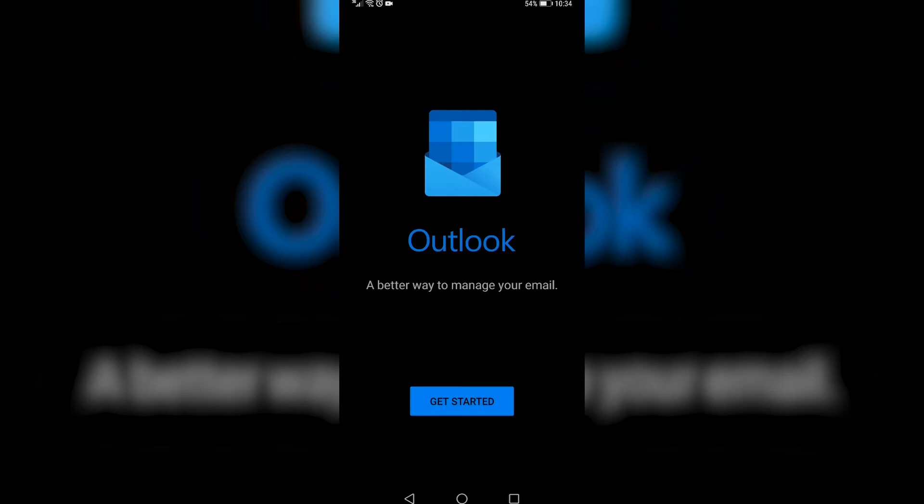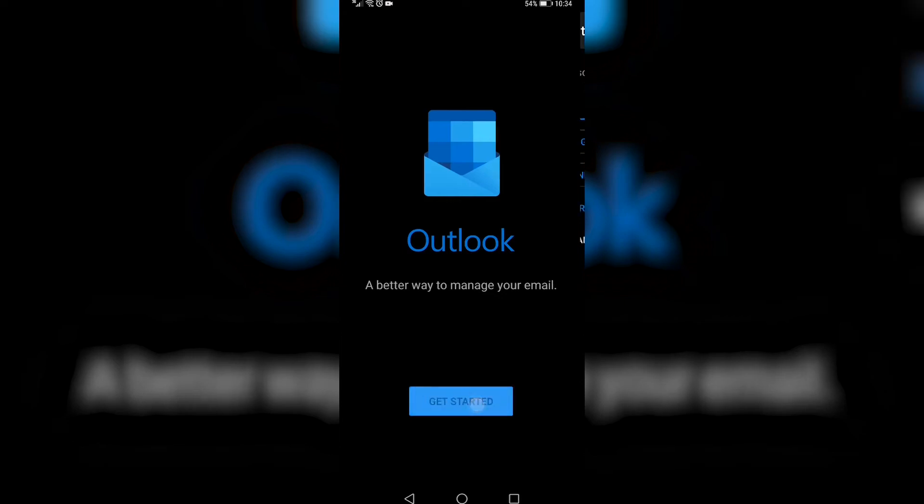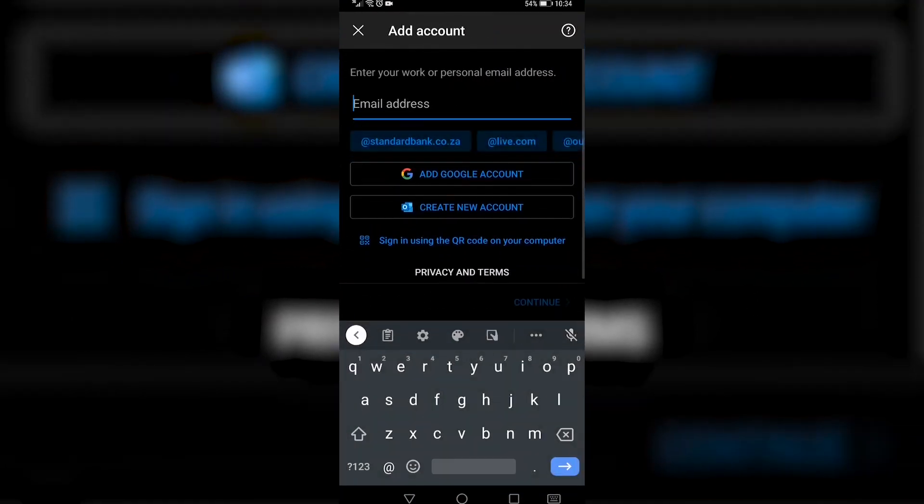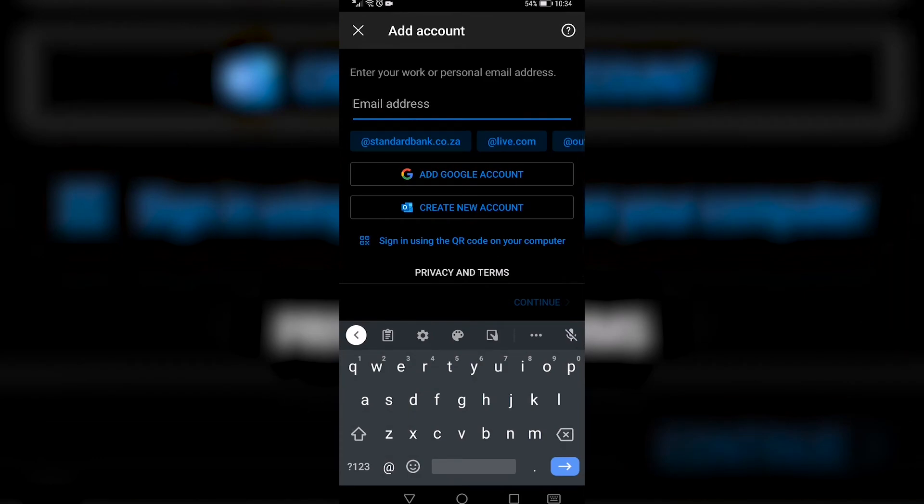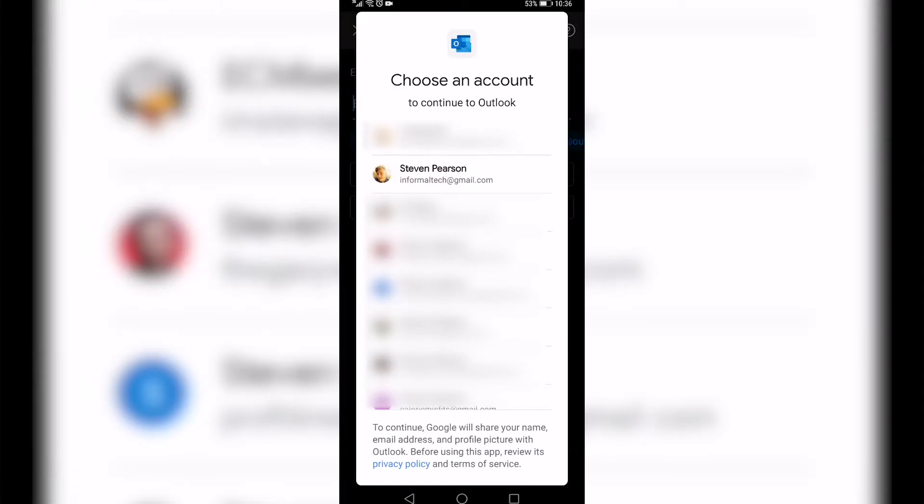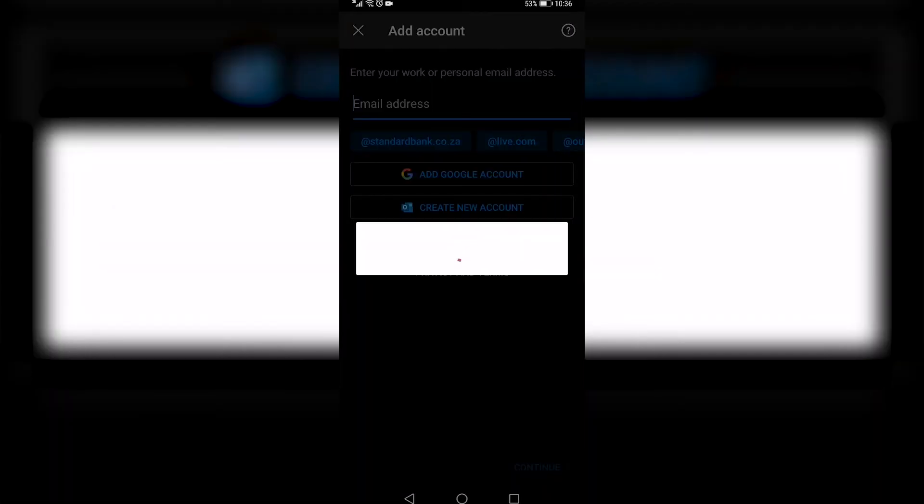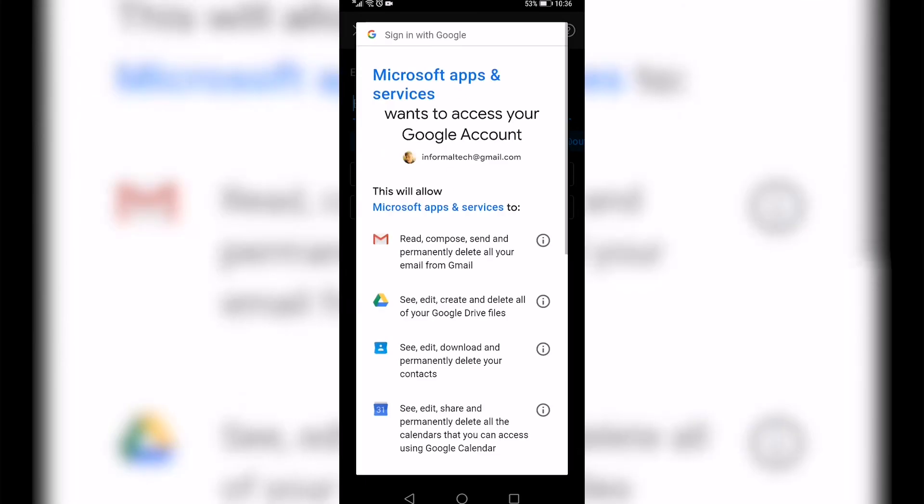Now to prove that you can sign back into that account, I'll just tap on get started again and then I'll tap on add account. So I'll tap on the account that I want to log in, which is the same account we just signed out from.